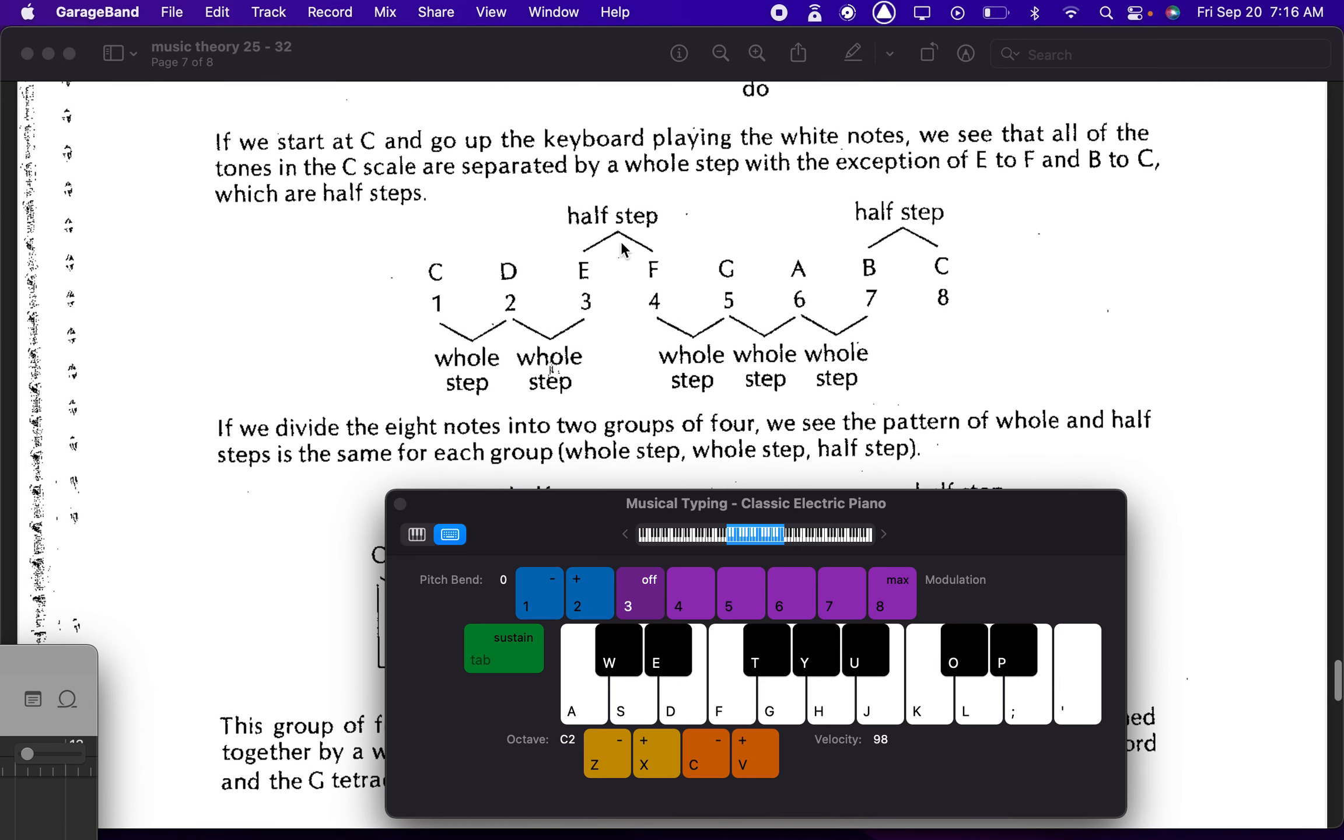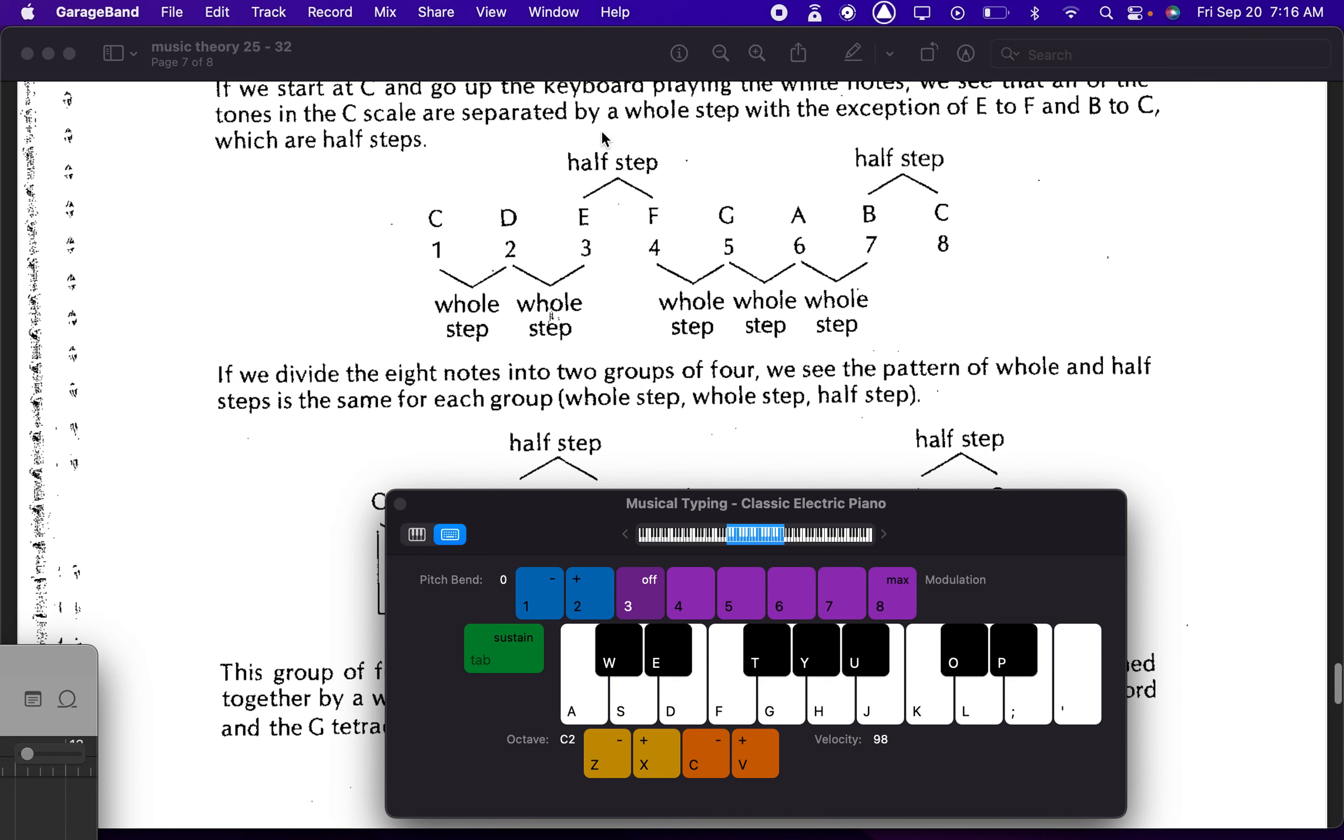So there's the pattern. Whole, whole, half. Whole, whole, whole, half. Just memorize that. You know, two, half, three, half. And then you're good to go.